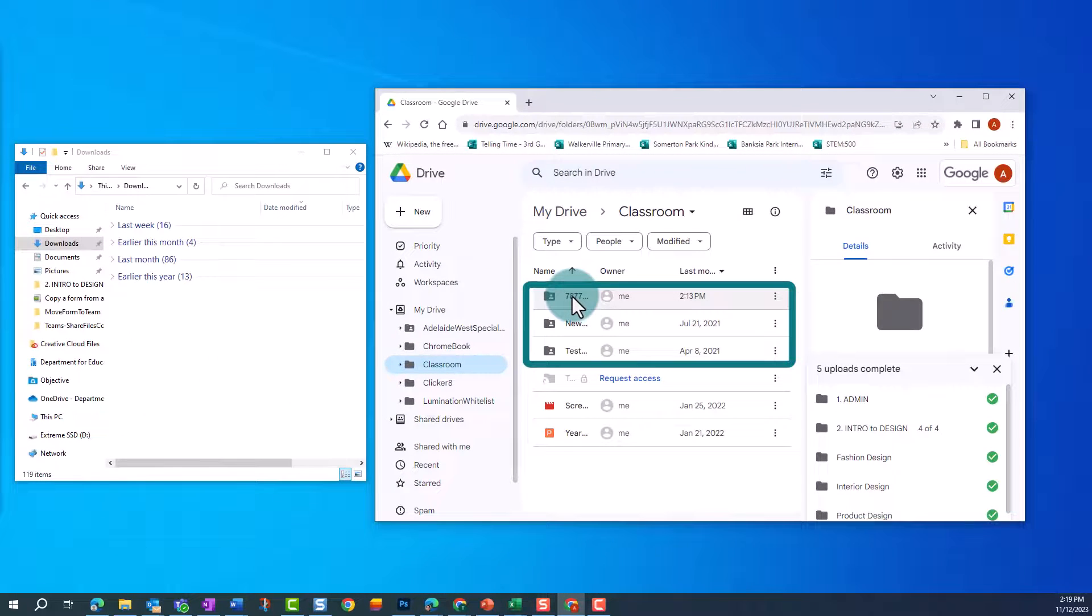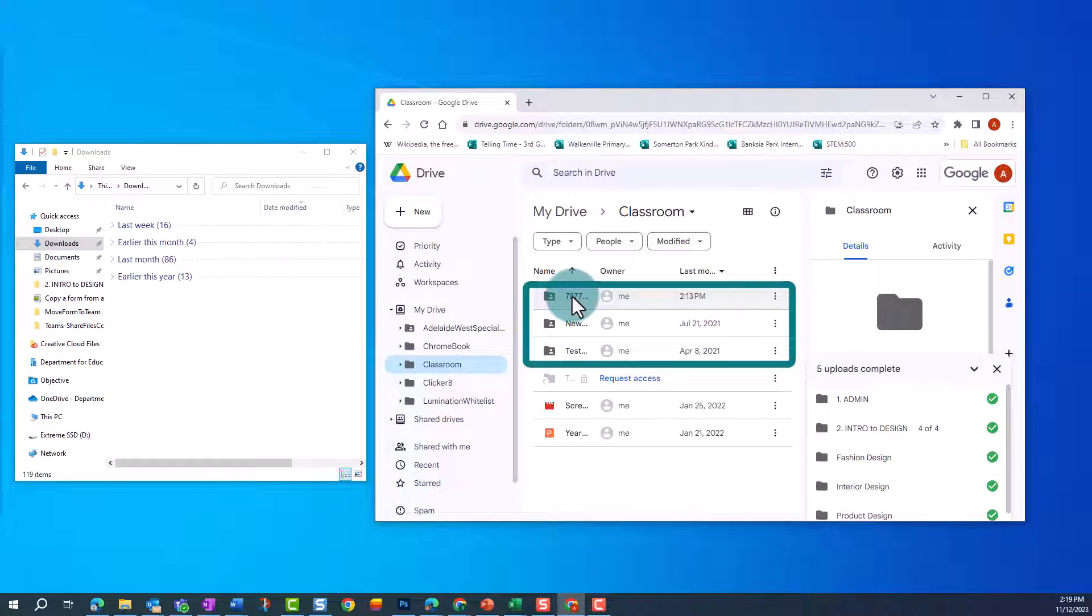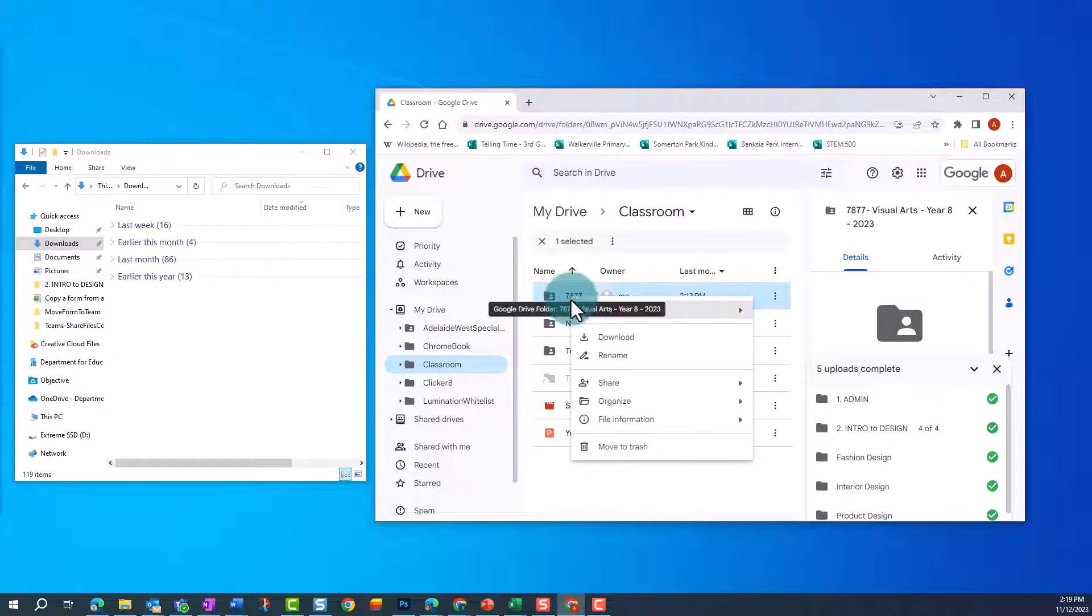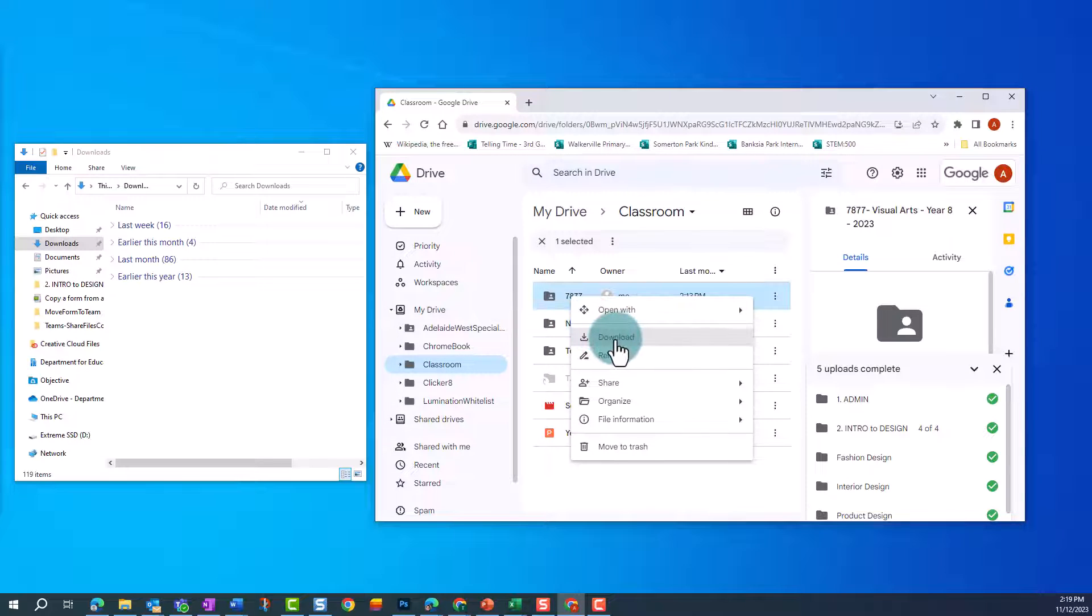In this account, you can see we have three Google Classrooms set up. You can download all the files associated with the Classroom from this folder level by right-clicking on the Selected Class folder and clicking Download.